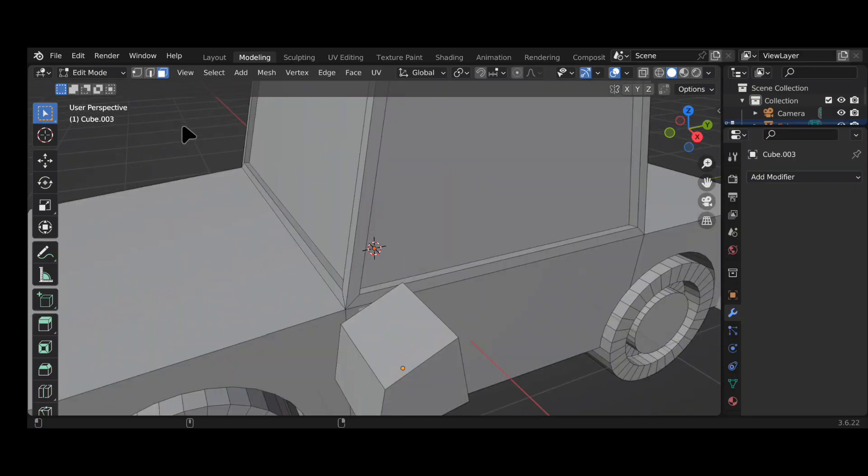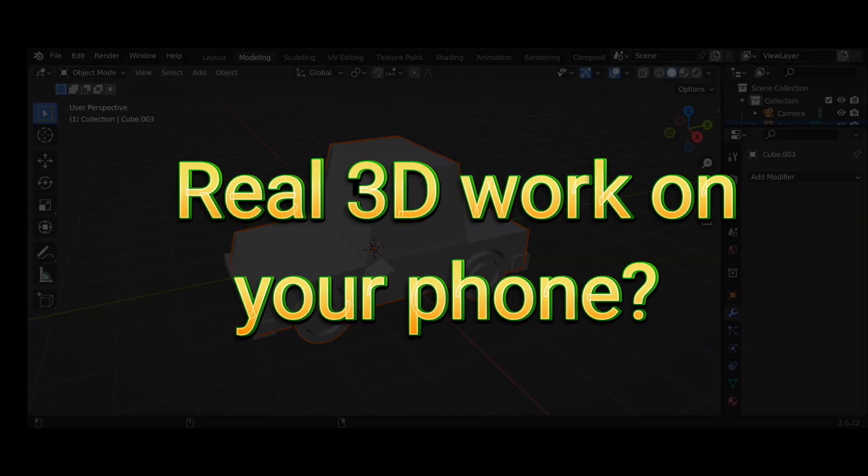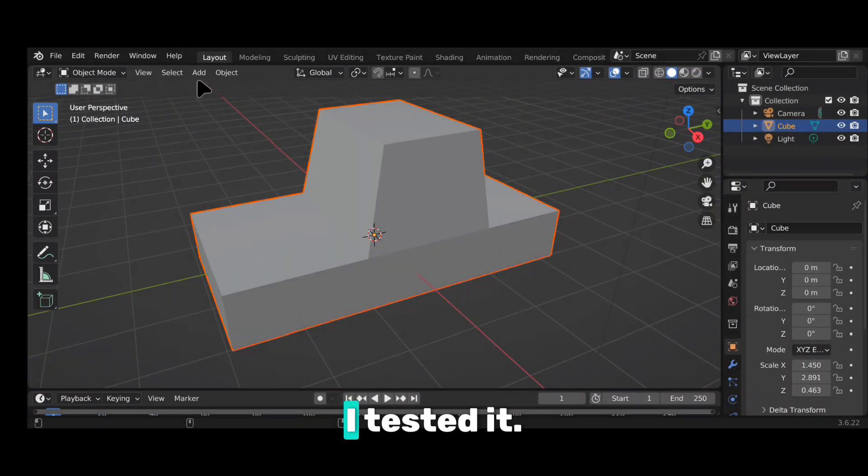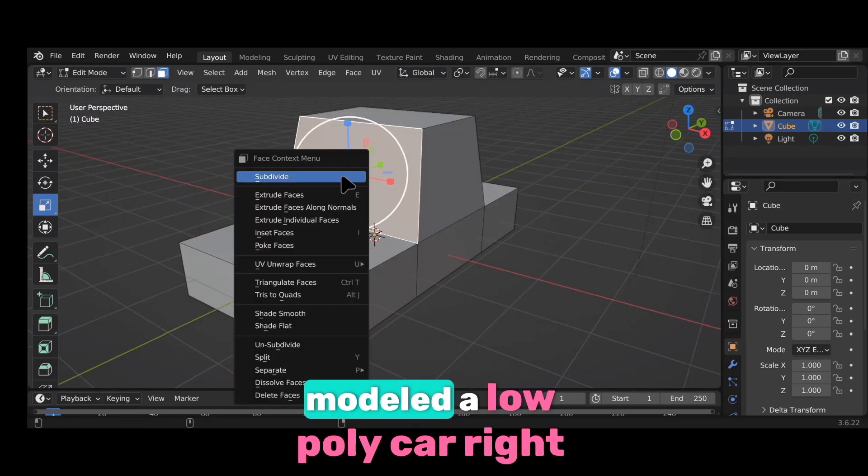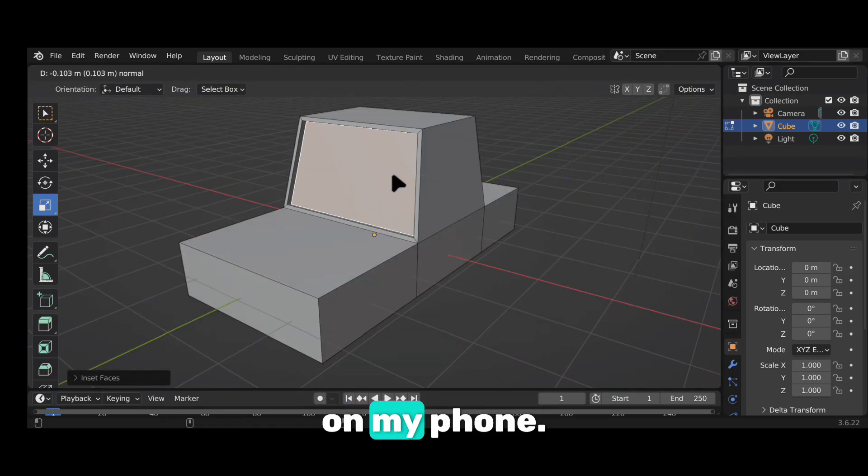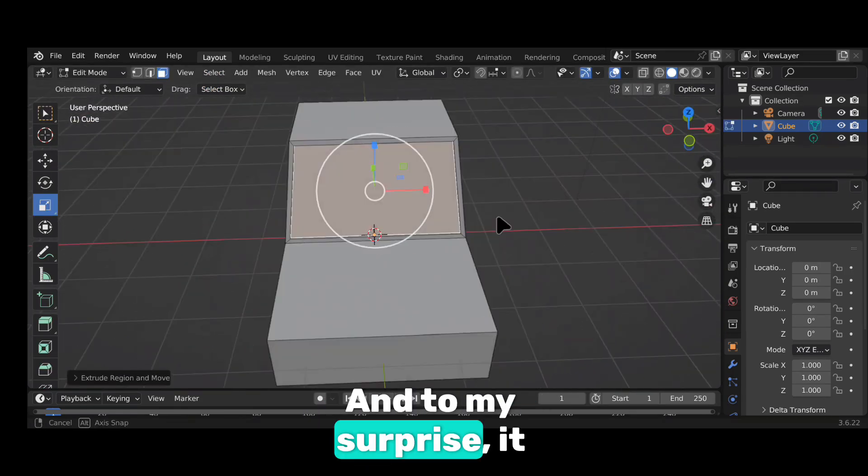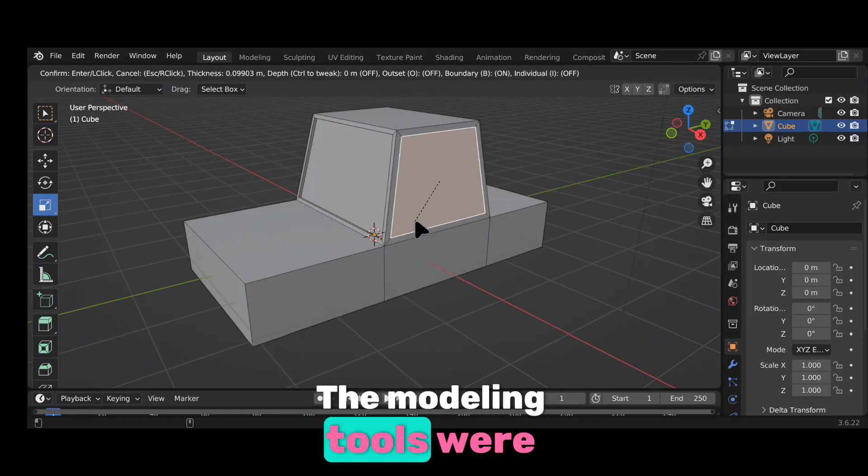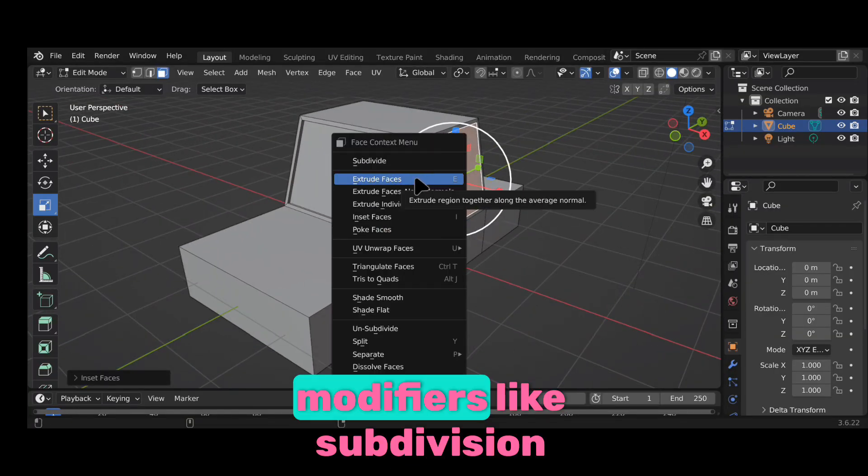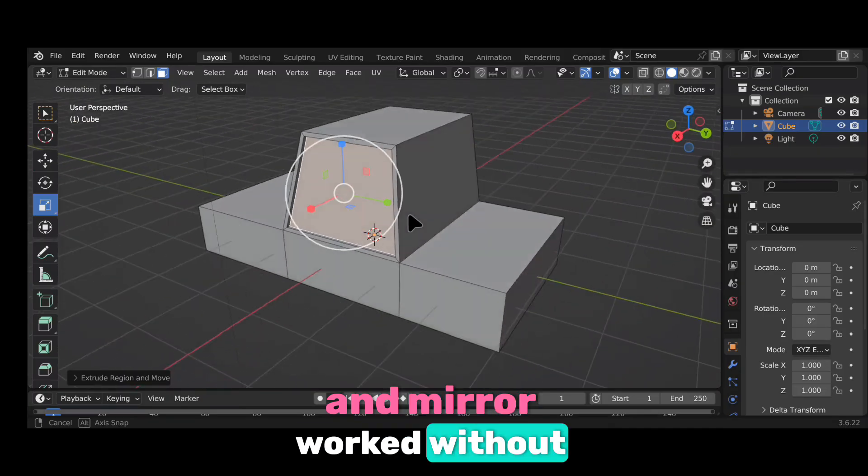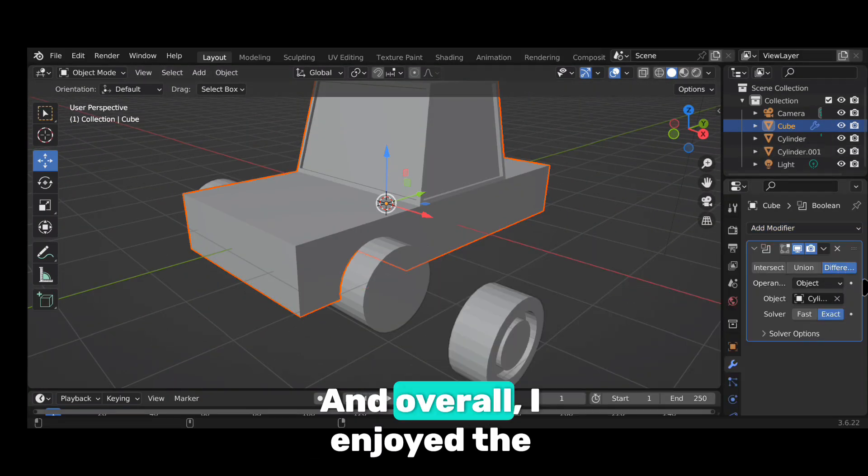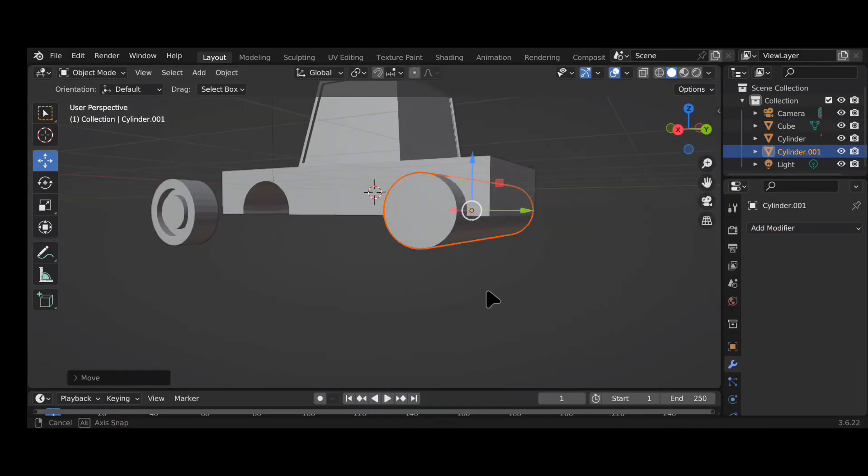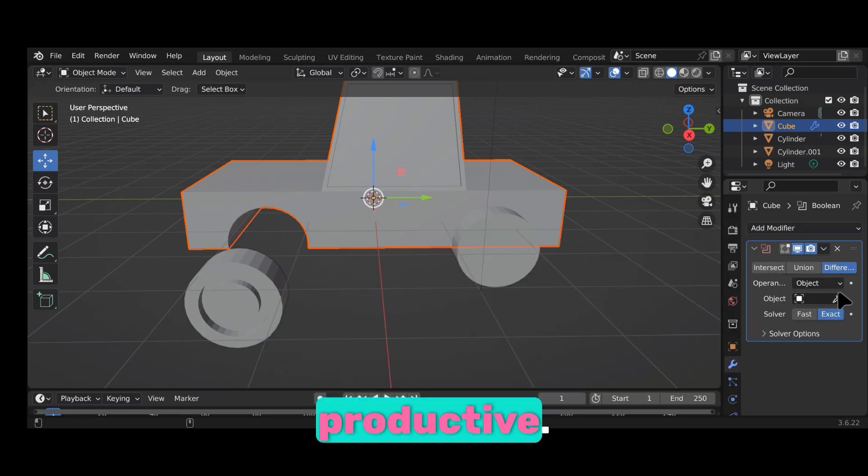So, can you actually do real 3D work on a phone using Blender? I tested it. I followed a tutorial and modelled a low-poly car, right on my phone. And to my surprise, it worked really well. The modelling tools were responsive, modifiers like Subdivision and Mirror worked without issues. And overall, I enjoyed the process. It was smooth enough to feel productive.